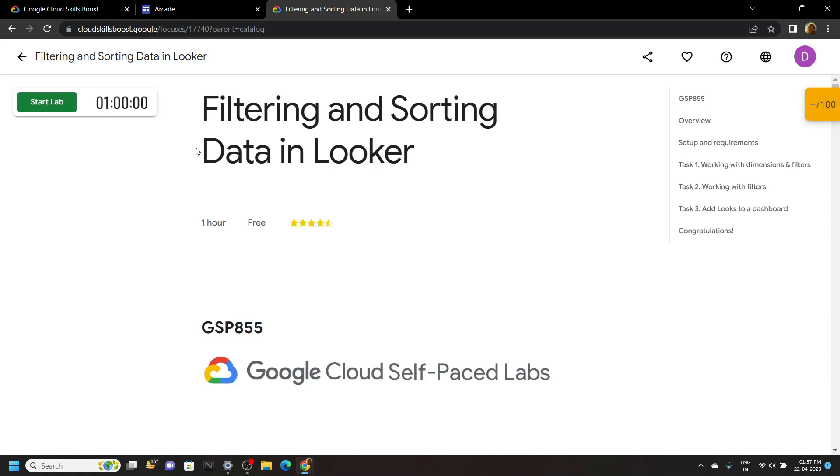Hello everyone and welcome to your channel techvine. In this video, I will provide you the solution for this lab. Start the lab.